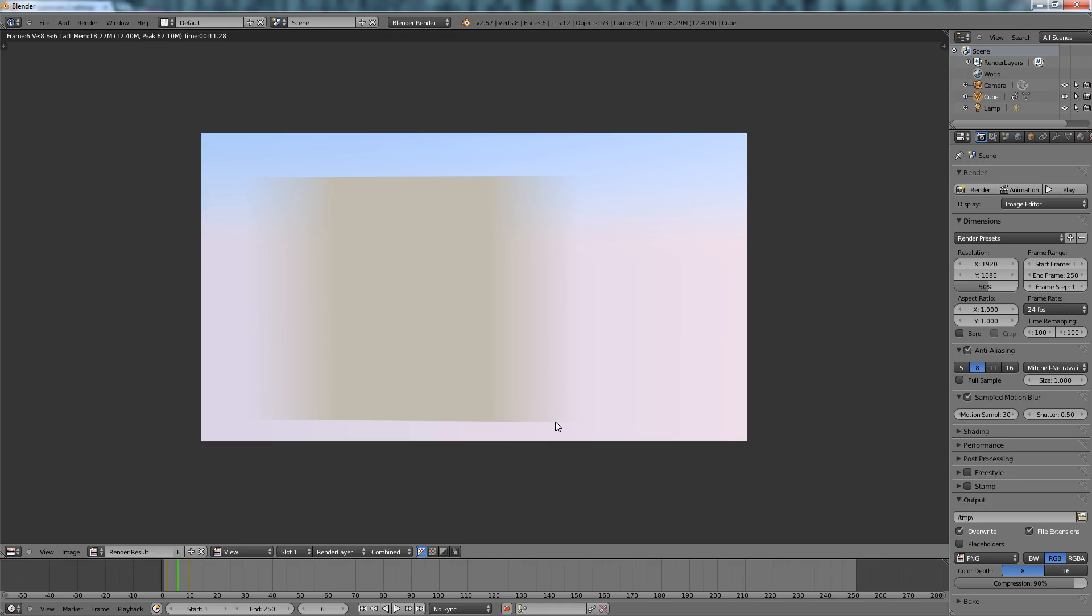So that is it, that is how you do motion blur in this program.